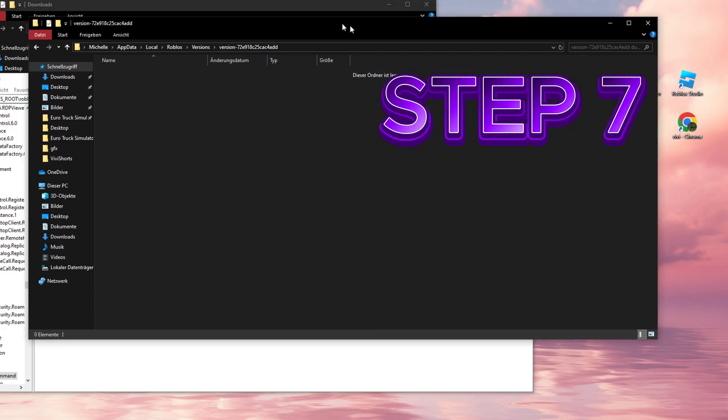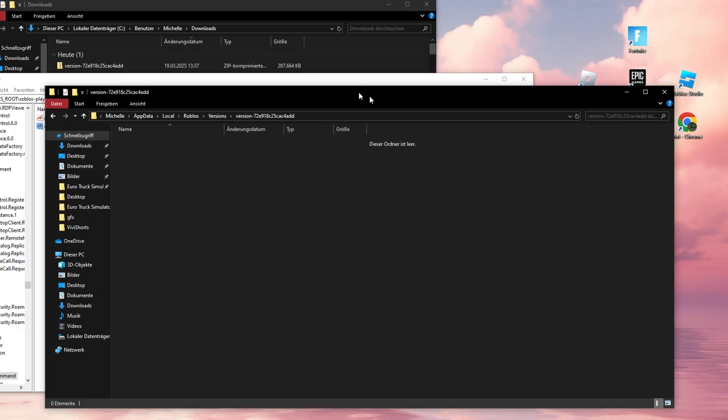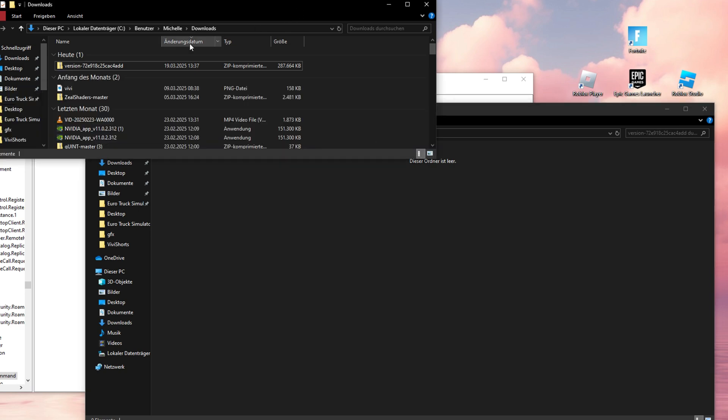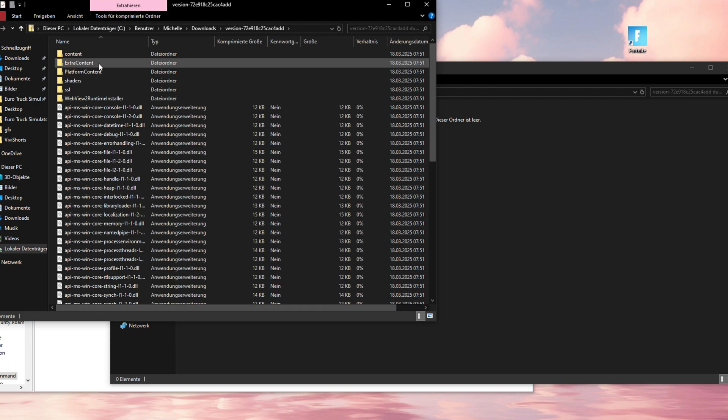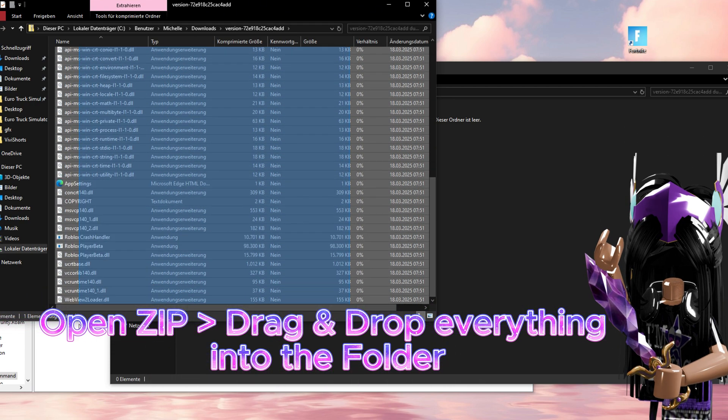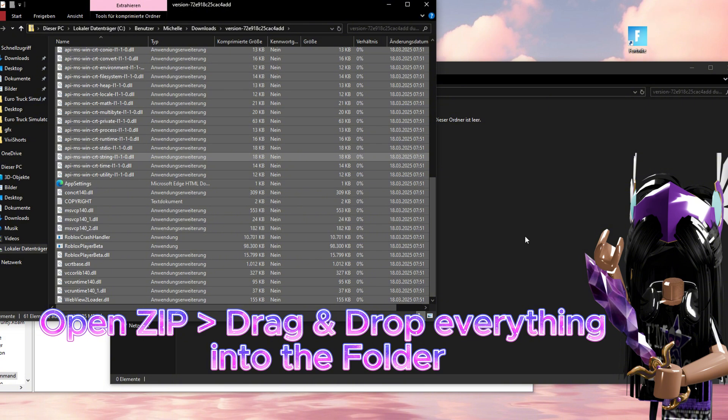Step 7. Now, let's fill the folder with life! Open the zip file and copy all its contents into the newly created folder. Make sure everything is there, almost as satisfying as Christmas!